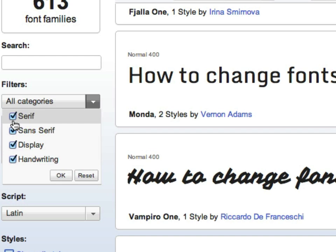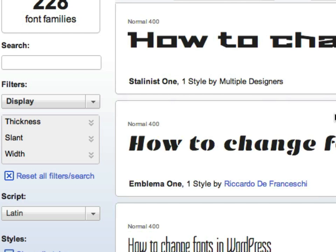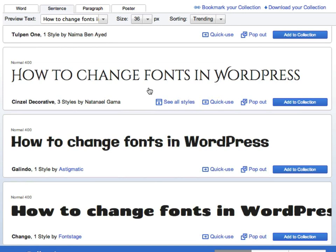And there's some nice filters over here. You can focus in on serif, sans serif, display, or handwriting. I'm not a fan of handwriting fonts, but in certain cases, they're appropriate. Display is a nice use for headlines sometimes if you want a real striking looking font for your headlines. And so you can scroll through after filtering. Also, you've got some options to choose different character sets, different languages as well. I'm only going to stick to Latin for this demonstration.